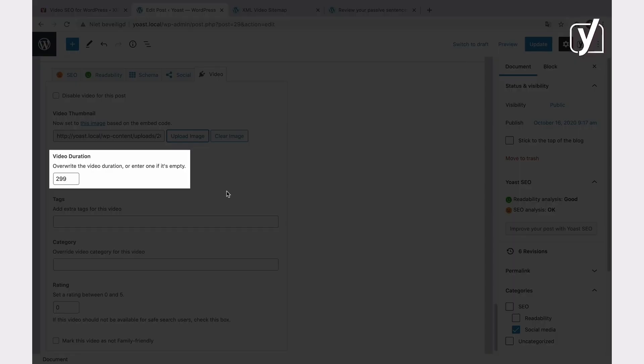With the video duration setting, you can describe how long the video is. The plugin will add this information to the schema output as well as the XML sitemap. If you don't add the time, Video SEO will attempt to calculate it.